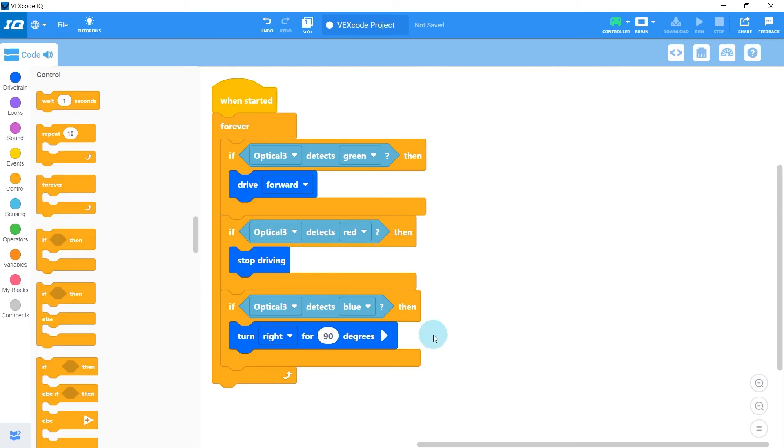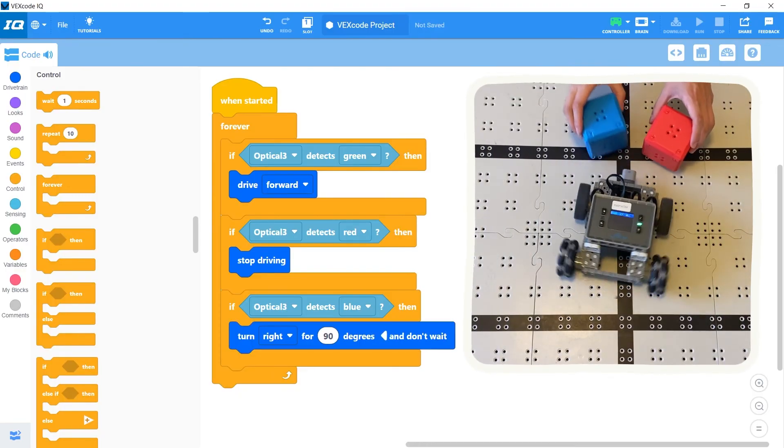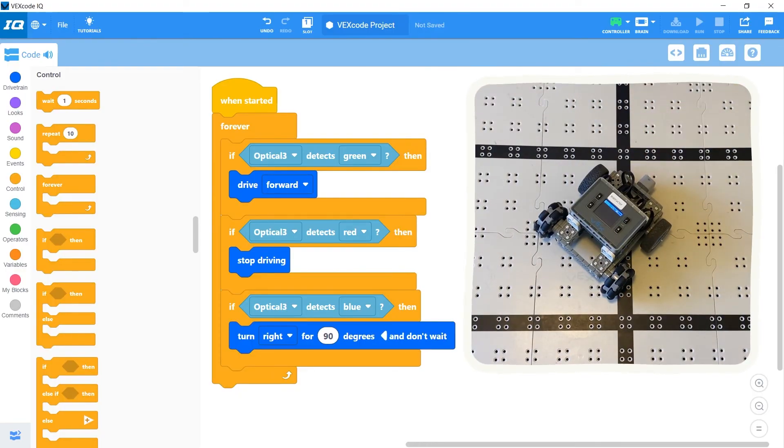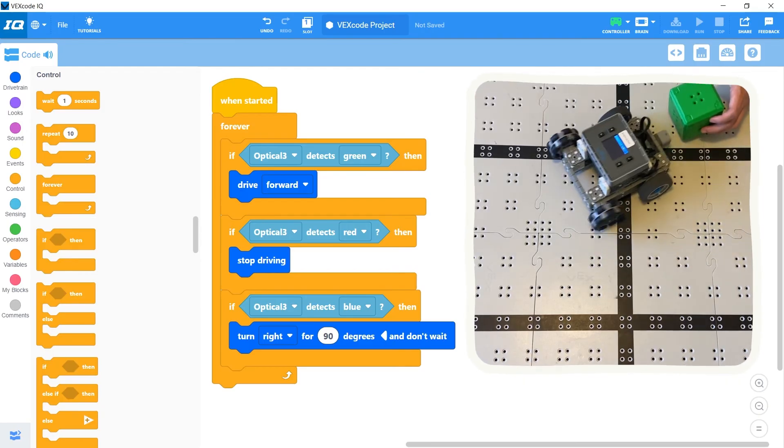But this is a pretty simple fix. We just click this arrow here to turn this block into a non-waiting block. And now the robot will stop driving if it sees red during its turn or keep driving if it sees green.